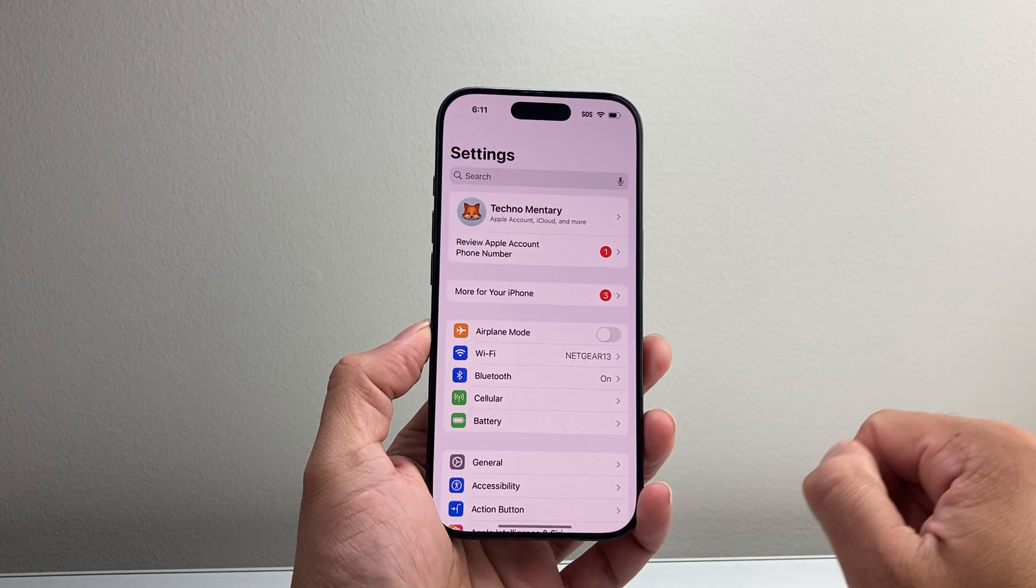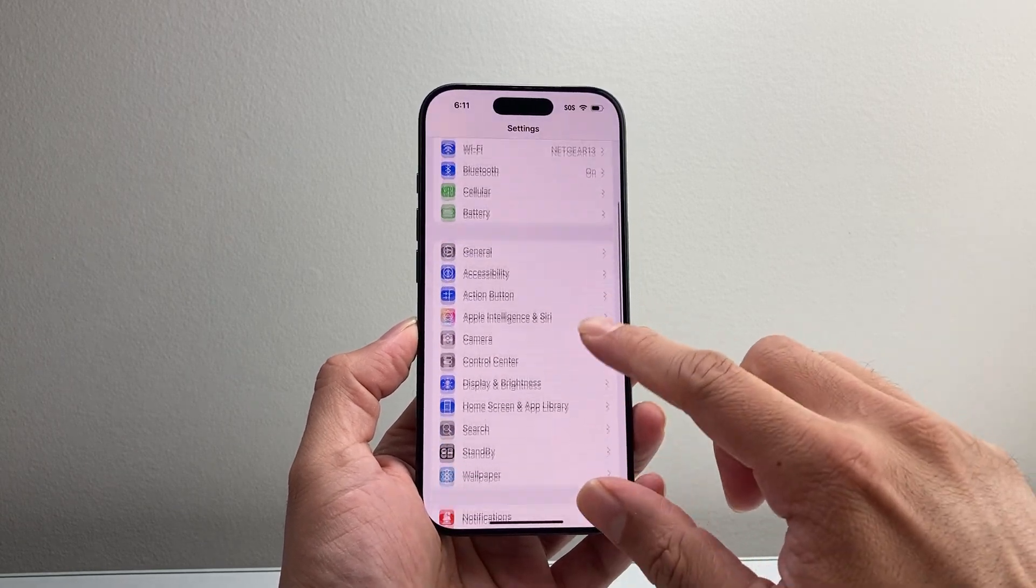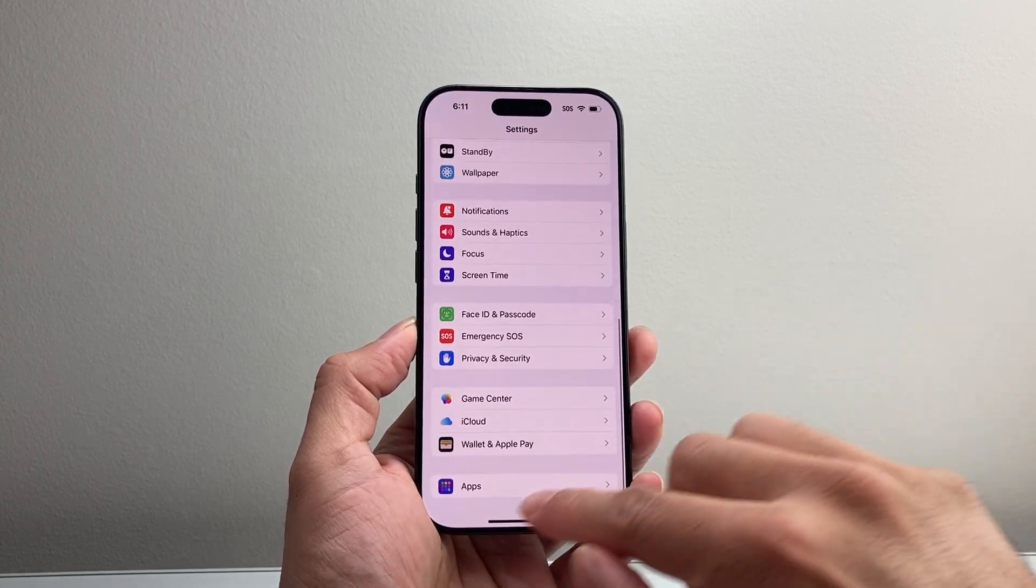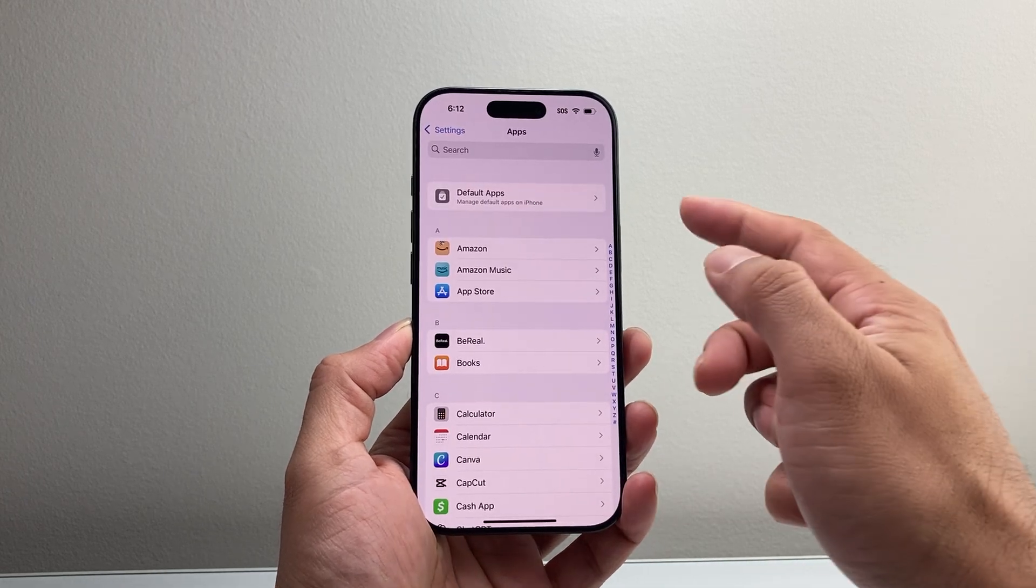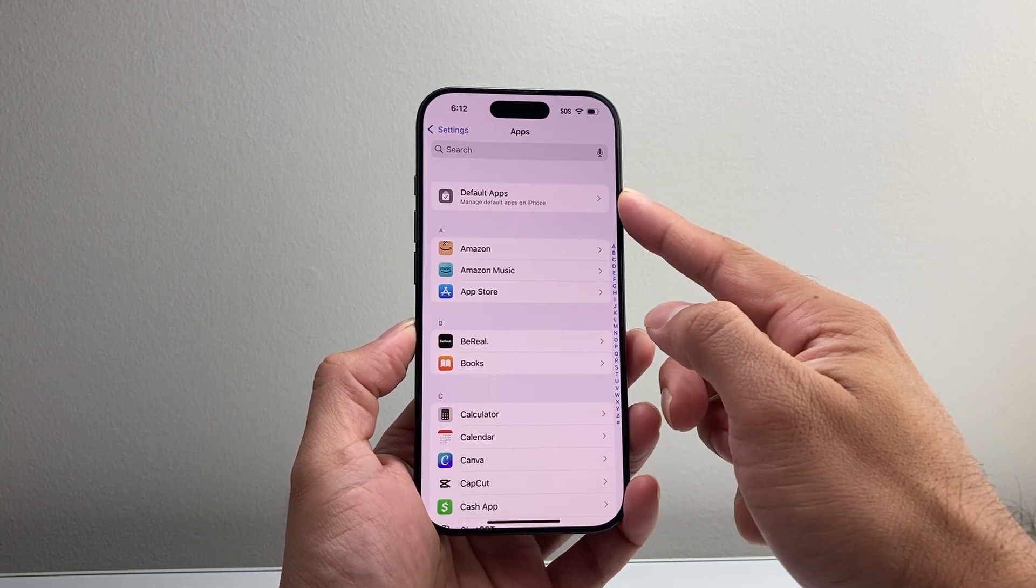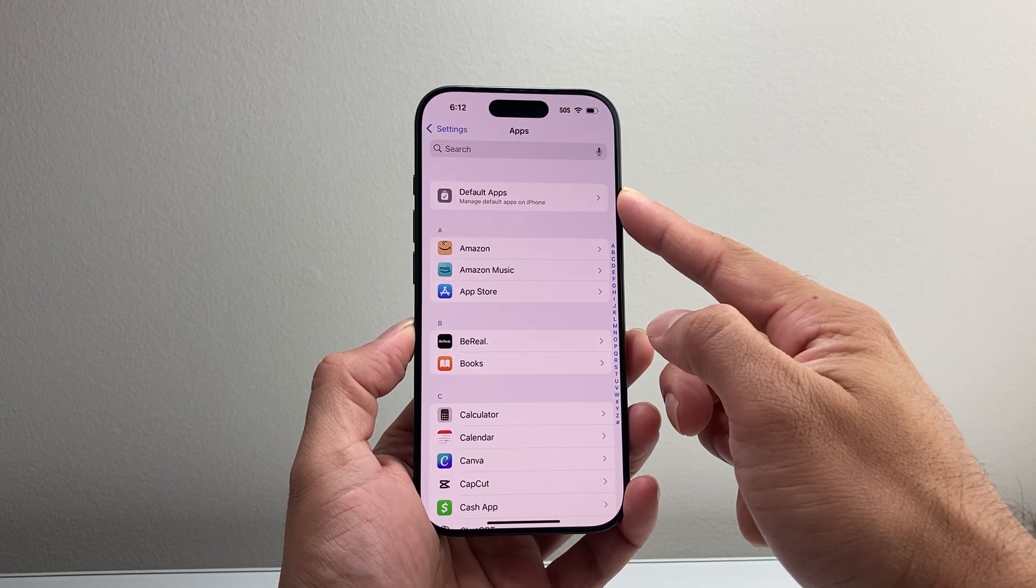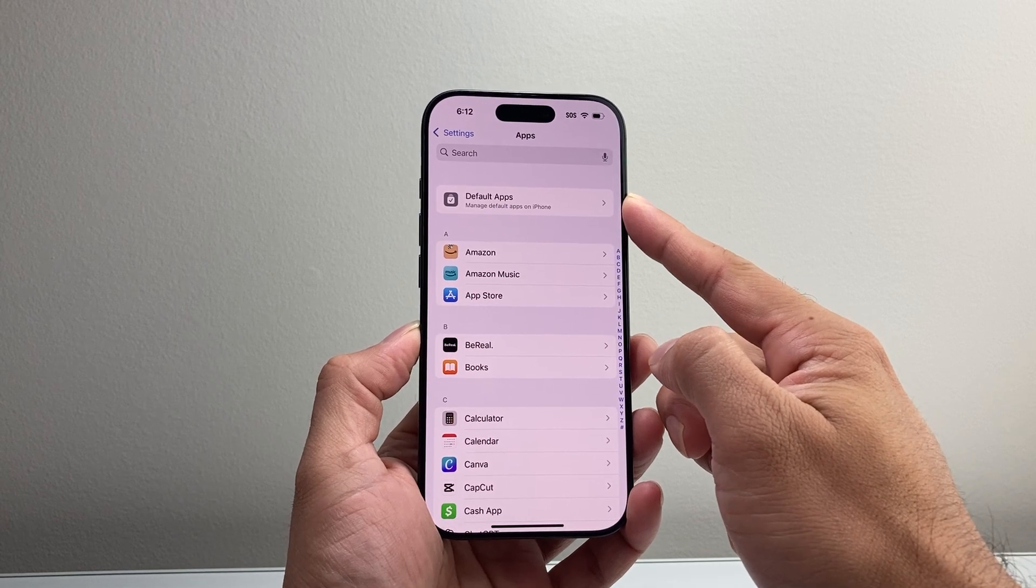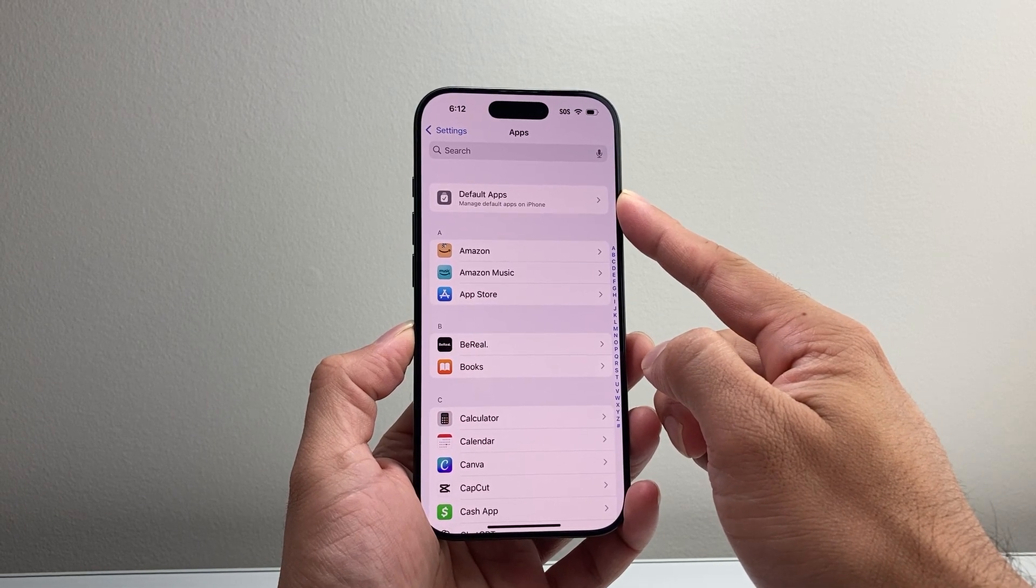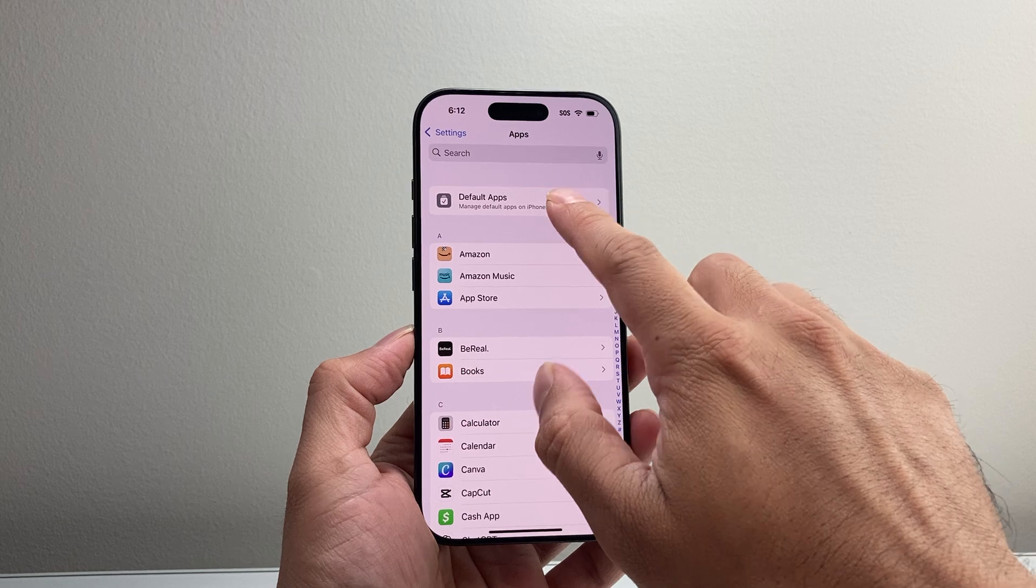All you're going to do is go into your Settings on your iPhone, and then scroll all the way down until you see where it says Apps. And then you'll see there's an option for Default Apps. Now this is on iOS 18 on the latest version, so you do have to update your phone in order to see this option.